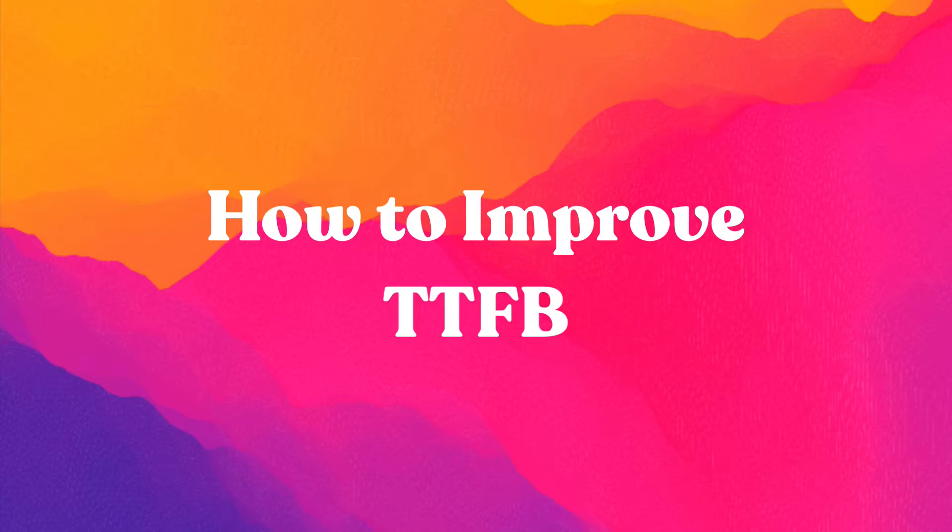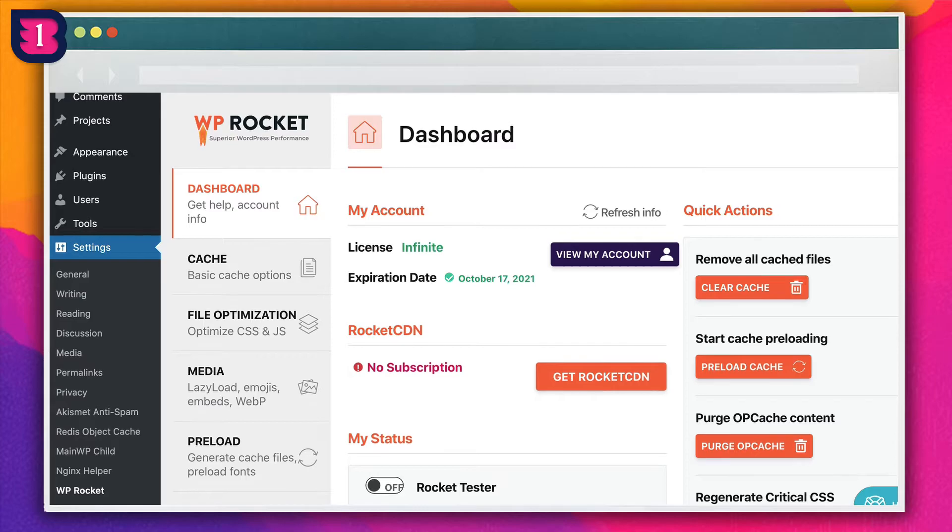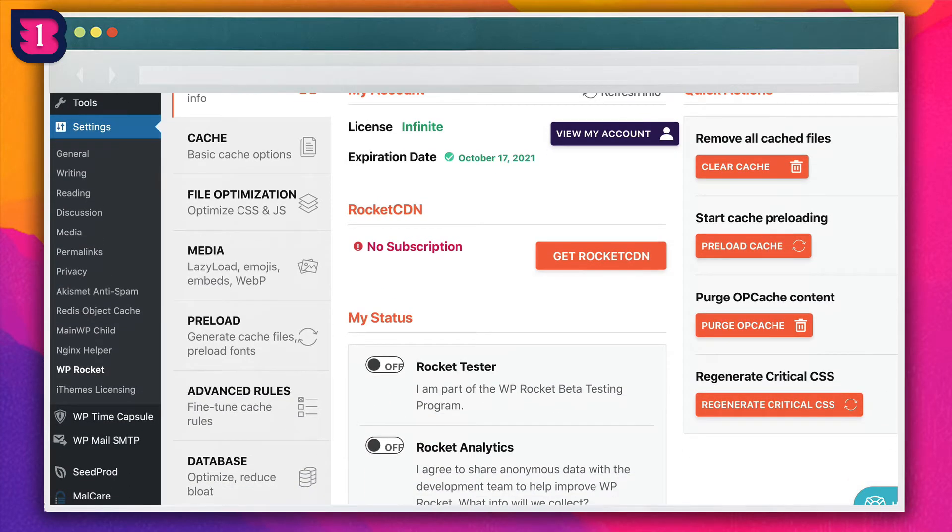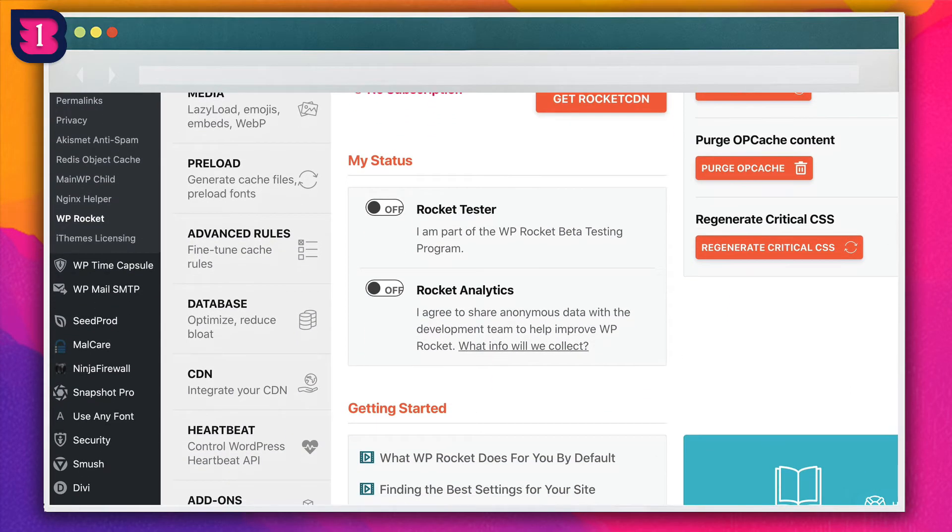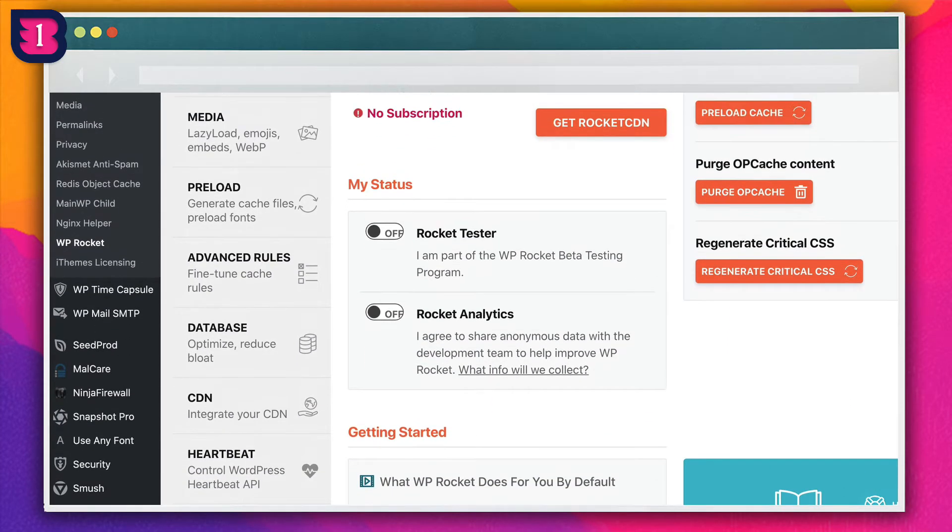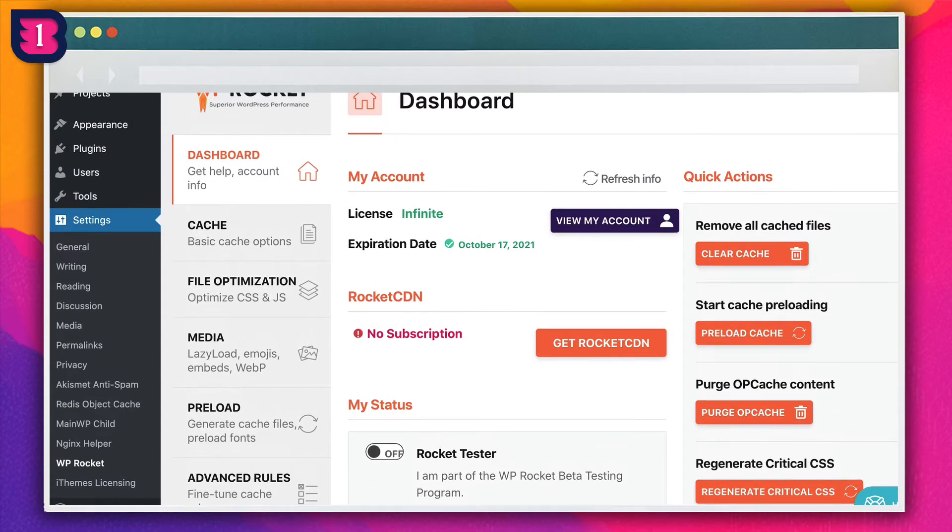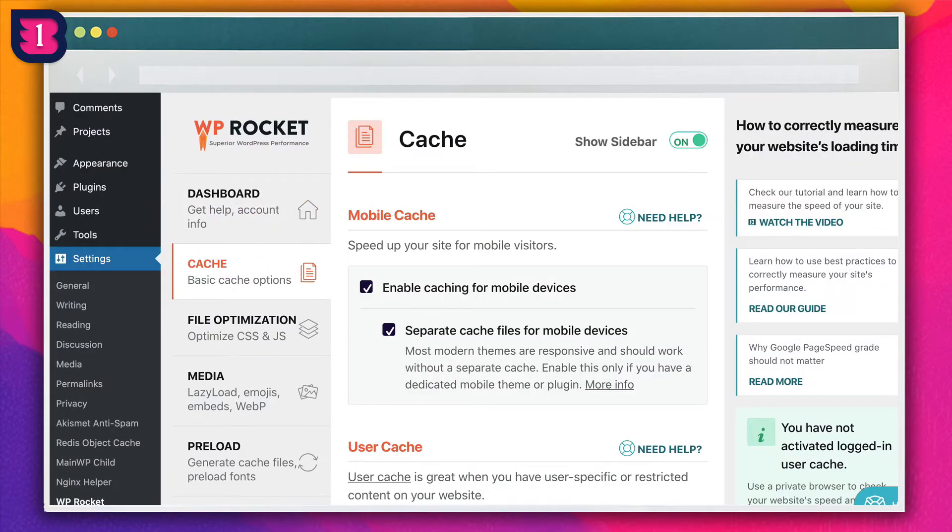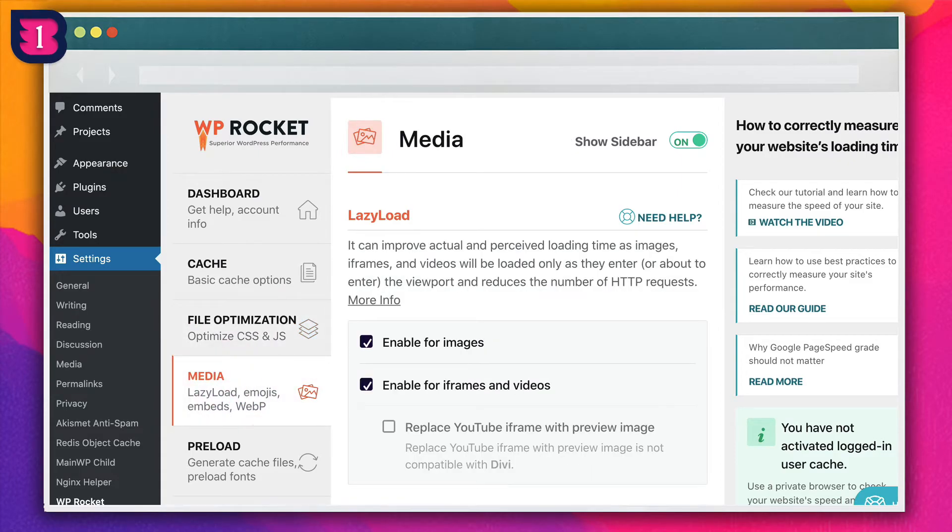So now that we understand how to run a TTFB test, let's learn exactly how to improve TTFB for a WordPress website. We recommend using a plugin like WP Rocket to reduce the burden on your site's server, which will allow data to be transmitted and displayed faster. At WP Buffs, we use WP Rocket often to optimize the speed and performance of our client sites.